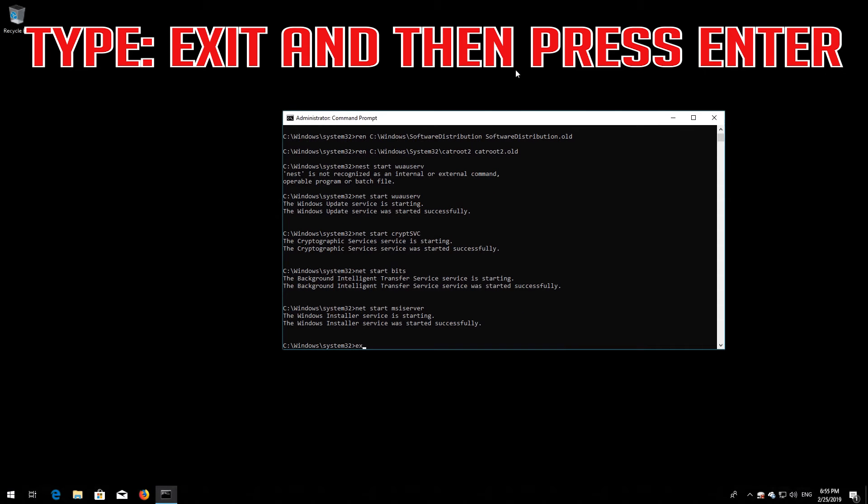Type 'exit' and then press Enter. If that didn't work, continue to the next method.